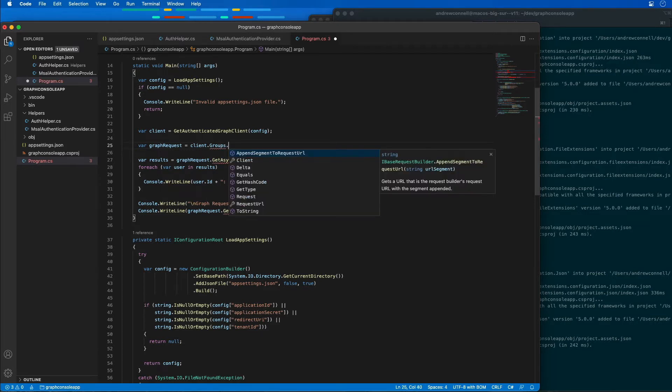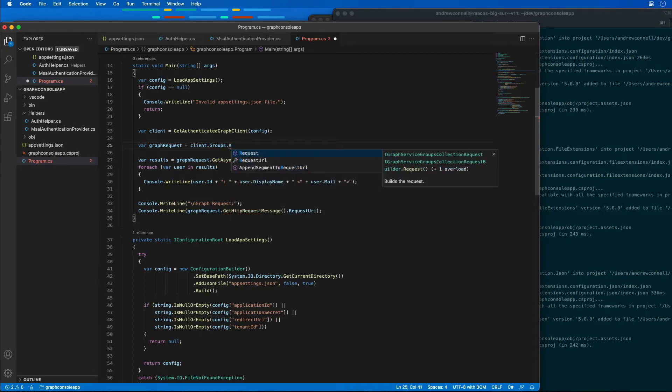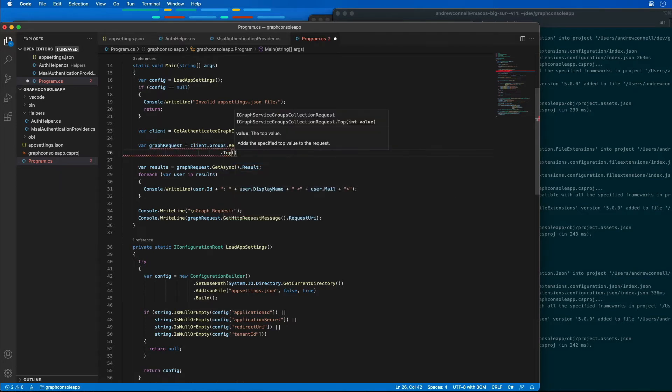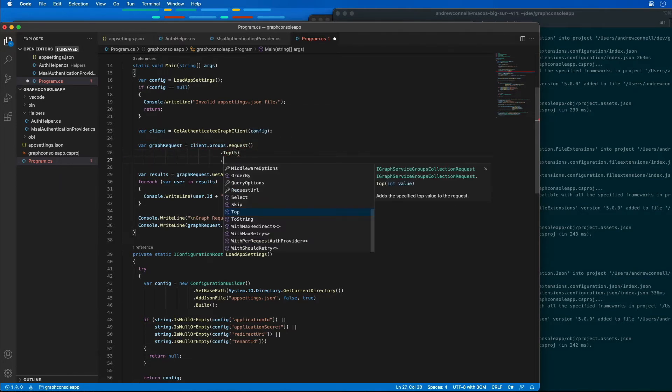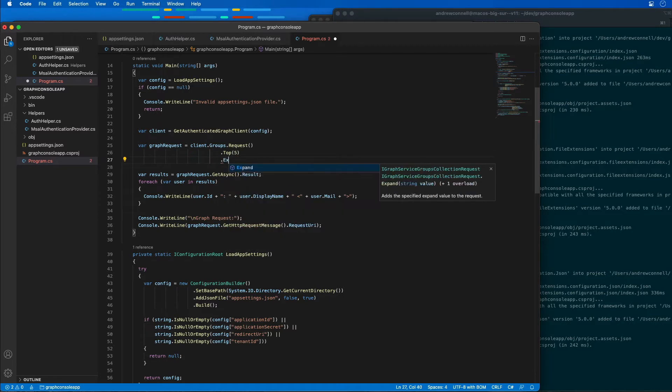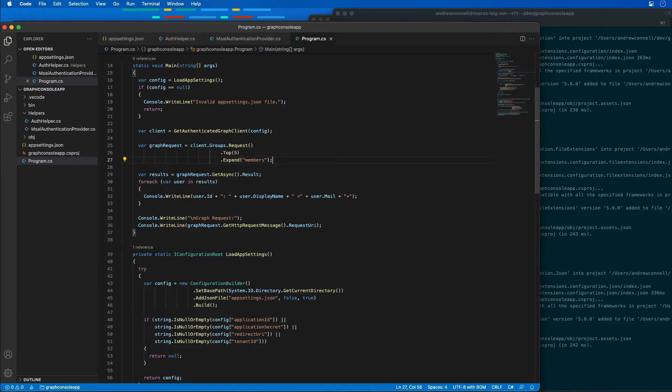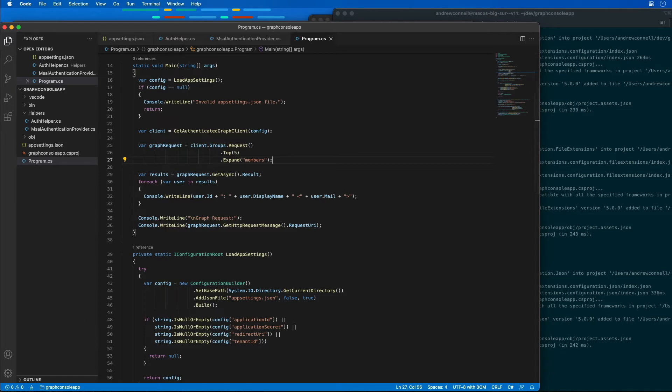I'm also going to specify we need to get a request, and then I'm going to say I only want the top five groups and I want to expand the members collection. So instead of me having to go get all five of those groups and then enumerate through each one to get all the members in those groups, I can just say give me all the groups but then automatically expand and include the members collection for each one of the groups to get everything in one round trip to Microsoft Graph.